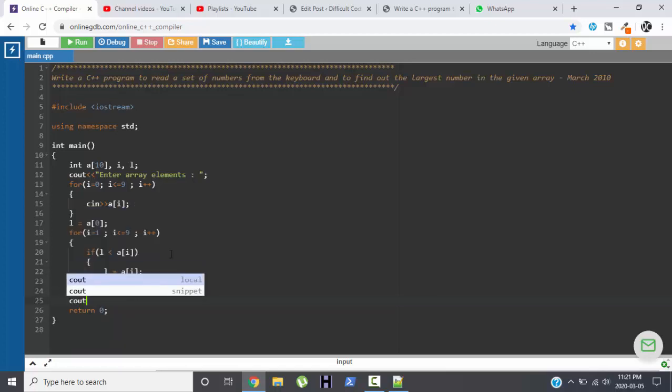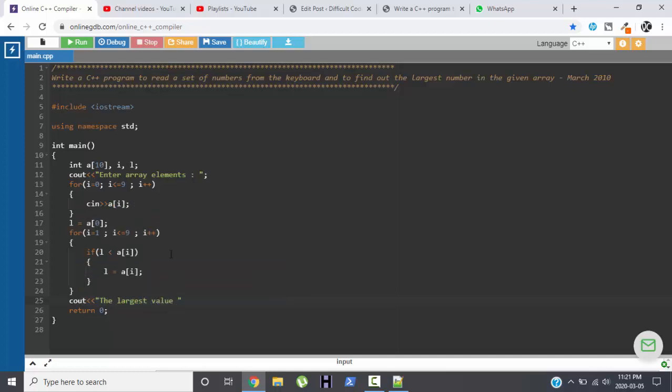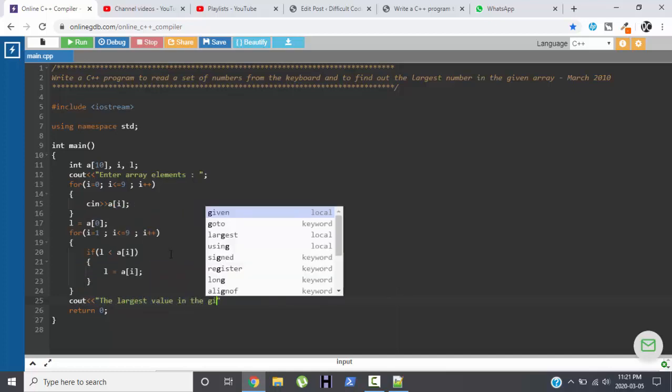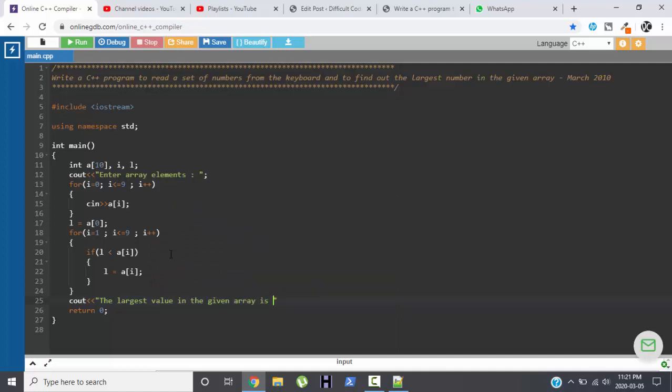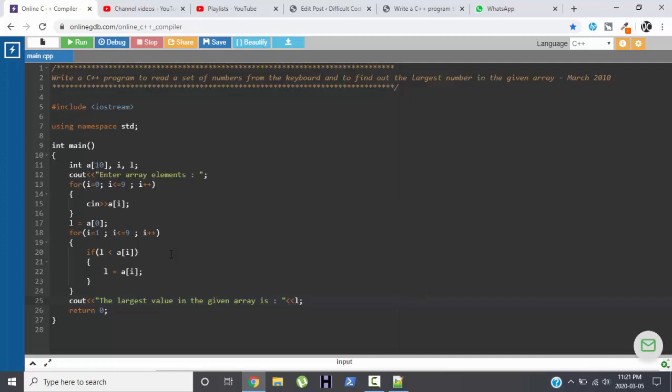Next we will be displaying the largest value in the given array with cout L. Let me execute this program.